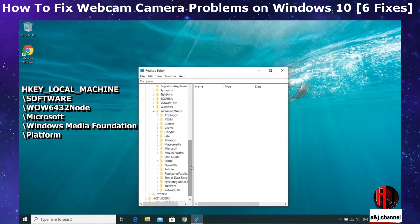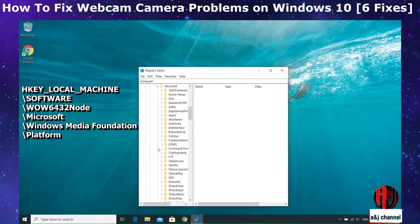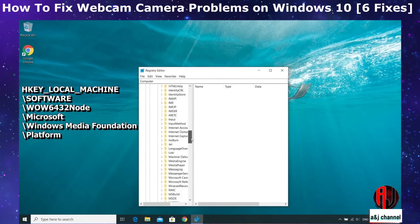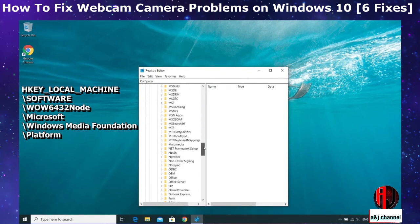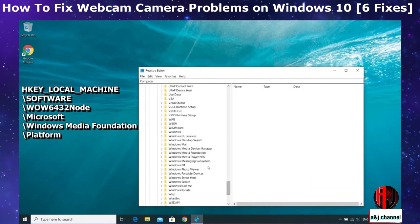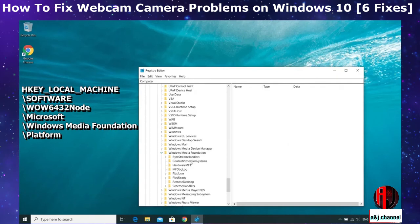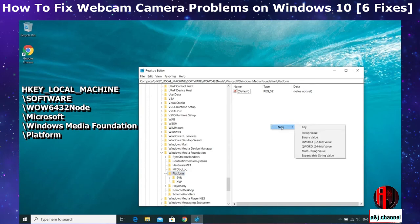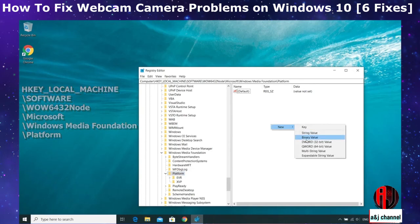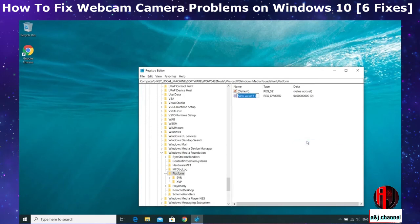On the Registry Editor, expand the folders in the following order, beginning with HKEY_LOCAL_MACHINE, then Software, WOW6432Node, Microsoft, Windows Media Foundation, and then Platform. Now on this Platform folder, right click on a blank space to the right.